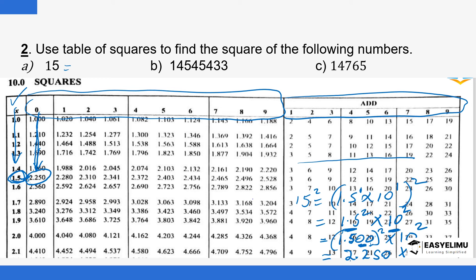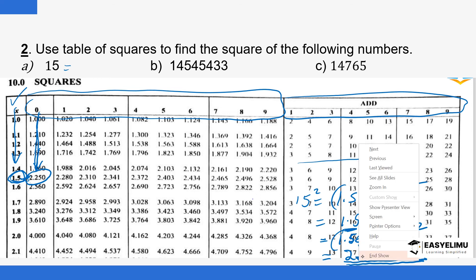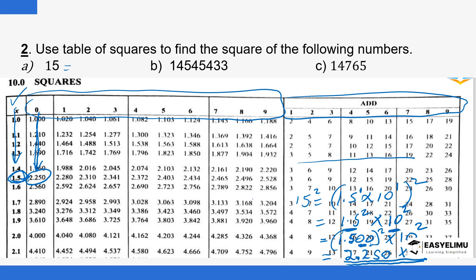So we have 2.250 times 10 to the power 2. You can leave the answer in standard form or simplify further. Since the power of 10 is positive 2, move the decimal point two steps to the right: 2.250 becomes 225.0. So the square of 15 is 225.